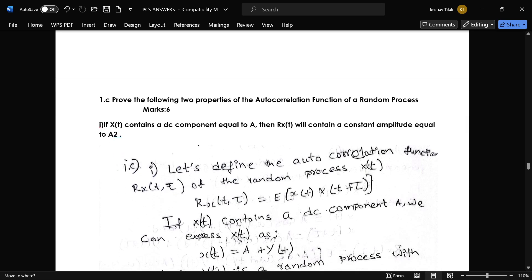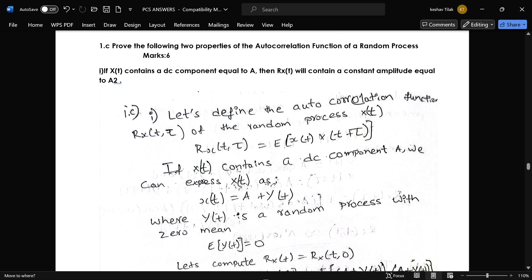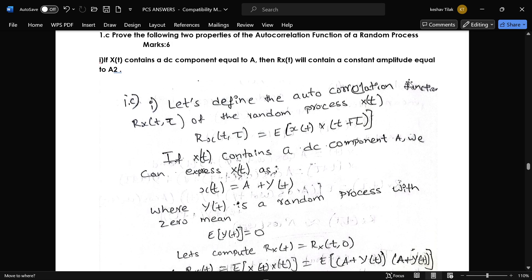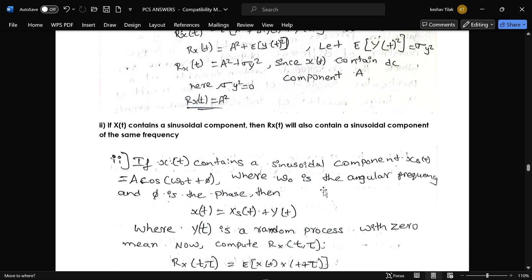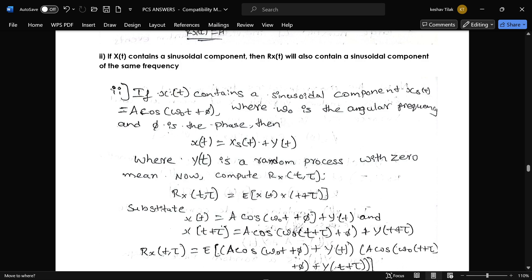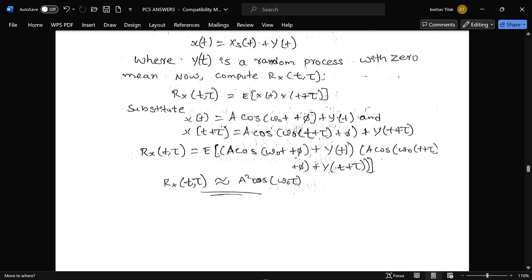The next question is: prove the following two properties of the autocorrelation function of a random process. The proof for the first sub-question is: if x(t) contains a DC component equal to A, then R_X(τ) will contain a constant of amplitude equal to A². This is the proof of the first property. The second property is: if x(t) contains a sinusoidal component, then R_X(τ) will also contain a sinusoidal component of the same frequency. This is the proof for the second property.